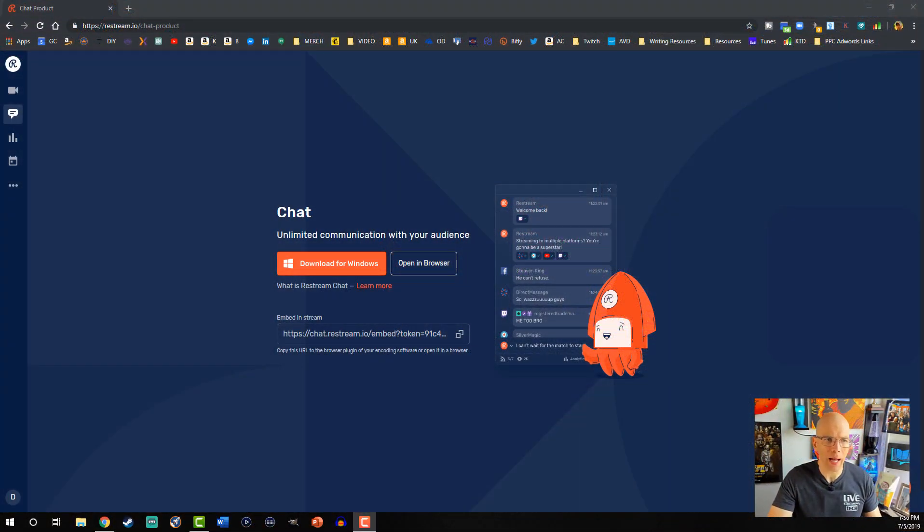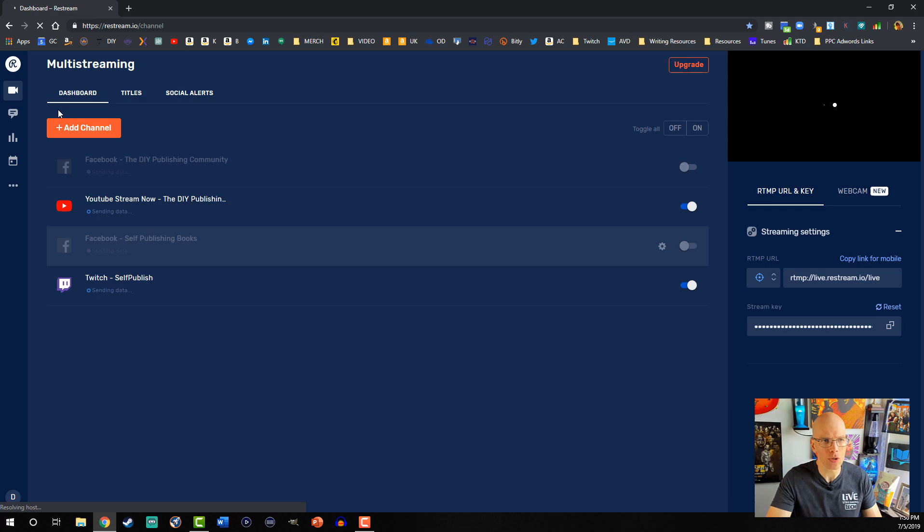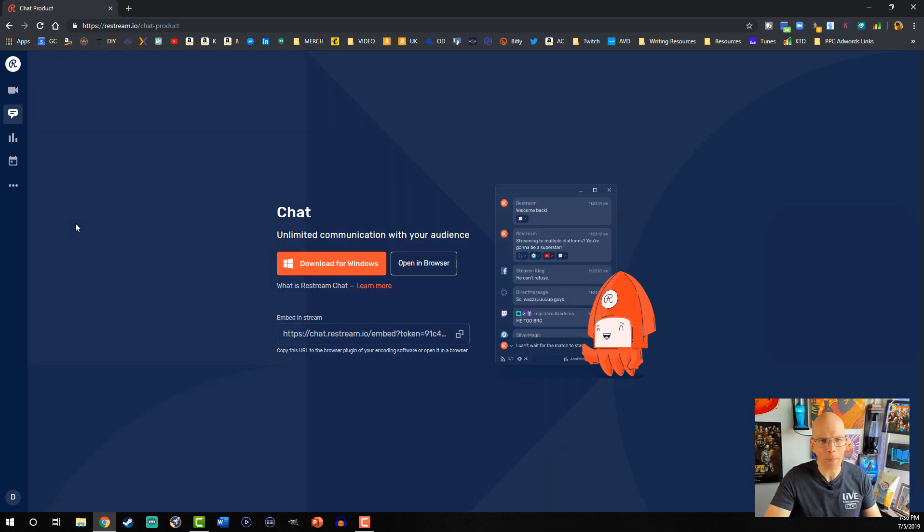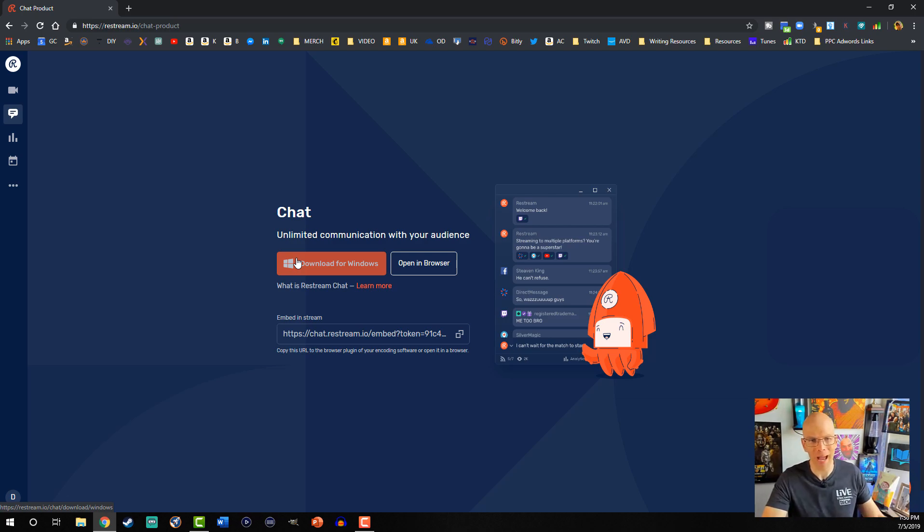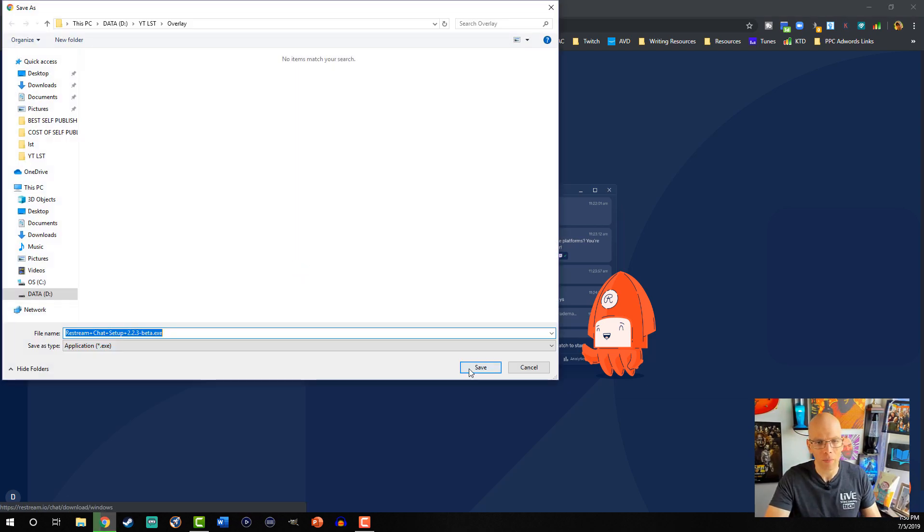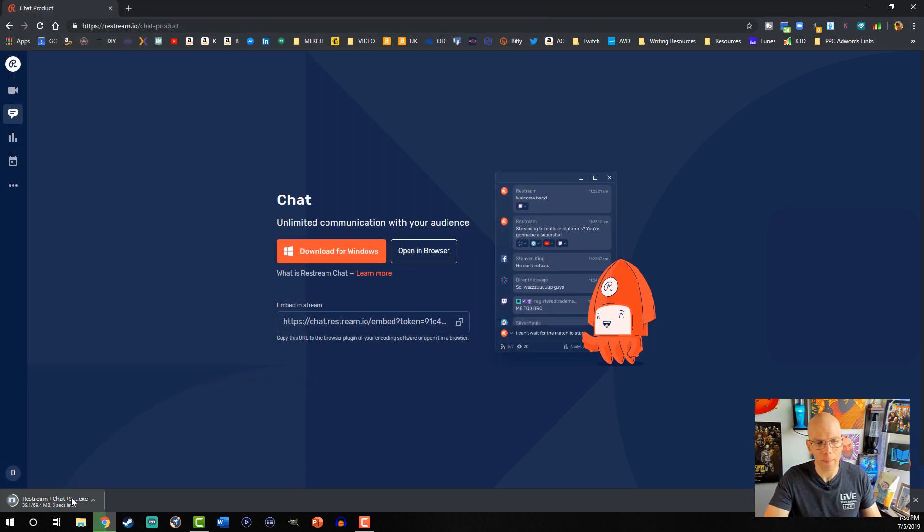Head over to Restream.io, and what you're gonna do on the very main page is you're gonna select the chat option on the left-hand side. It's gonna say download for Windows, or in the instance that you're using Mac, you would download it from there, so we're just gonna go ahead and left-click on that. I'm gonna go ahead and save that, and let's go ahead and install it.